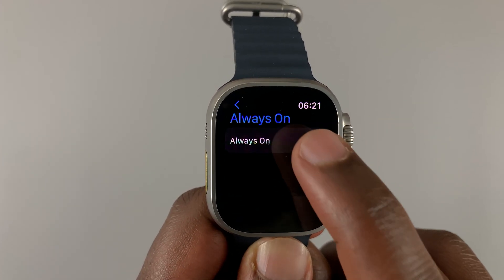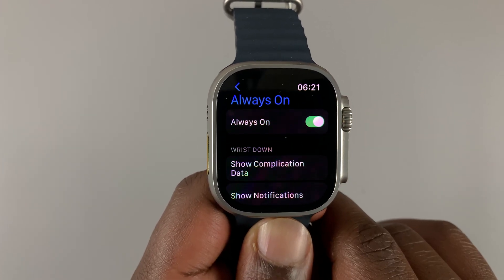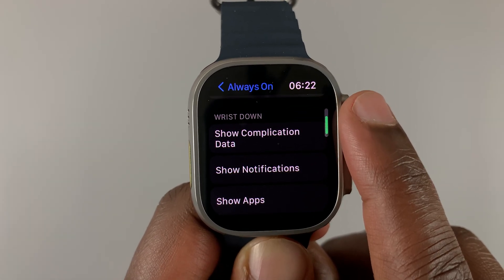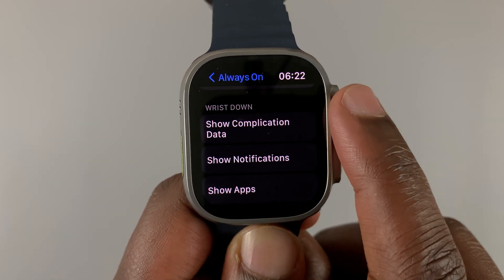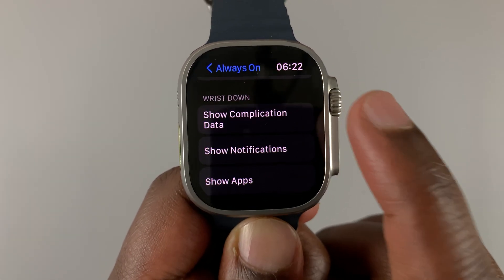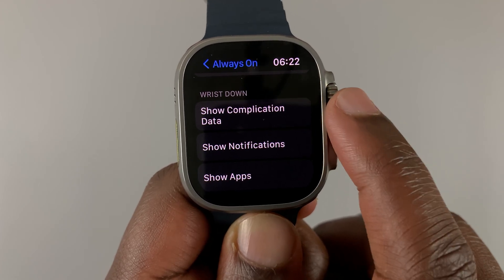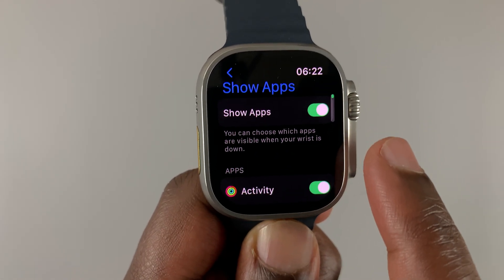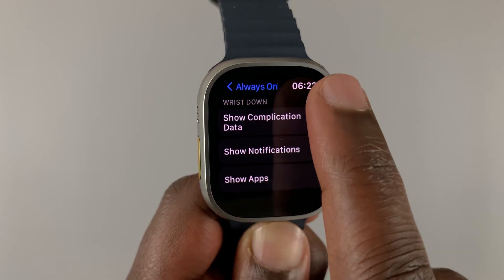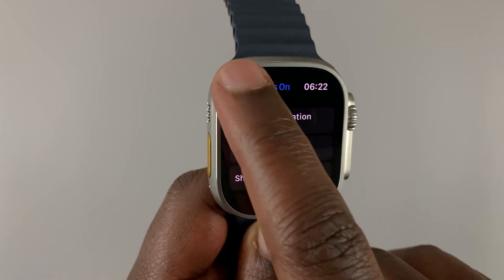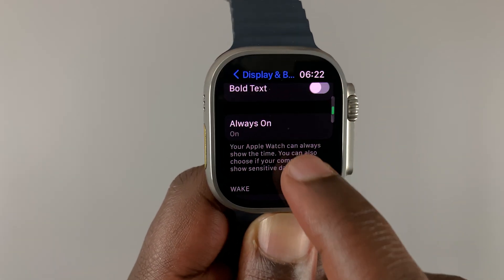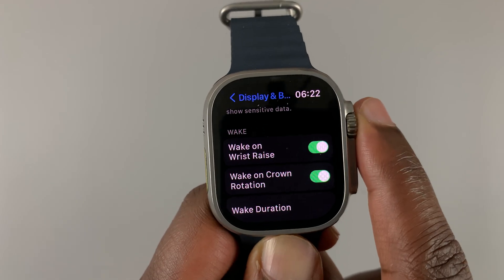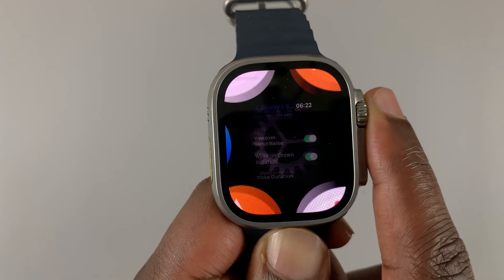You can also customize the Always On Display. You can choose whether to show complication data, whether to show notifications, and even show apps that have notifications and activities in the Always On Display — this could be in the form of complications on that Always On Display.